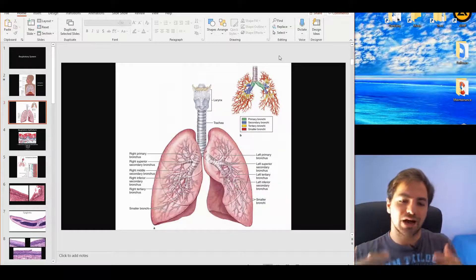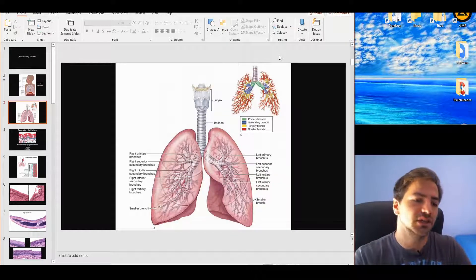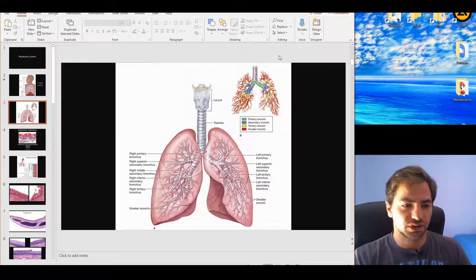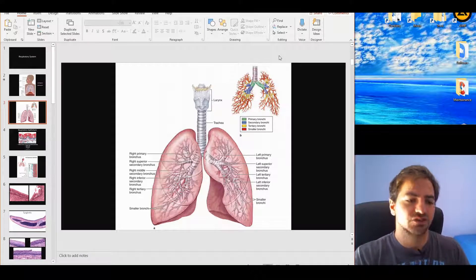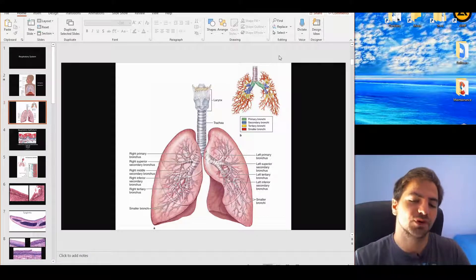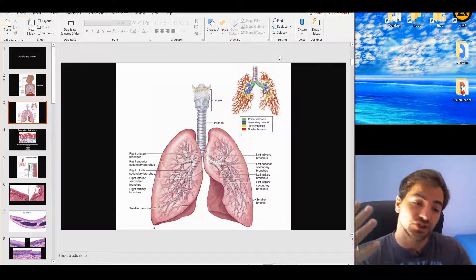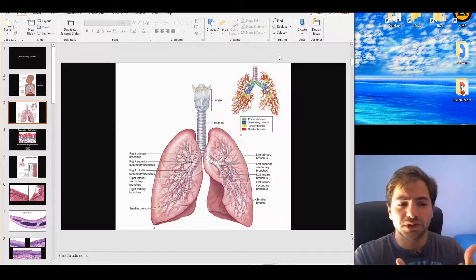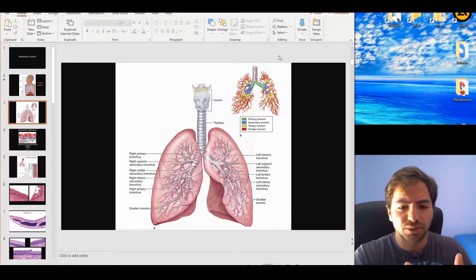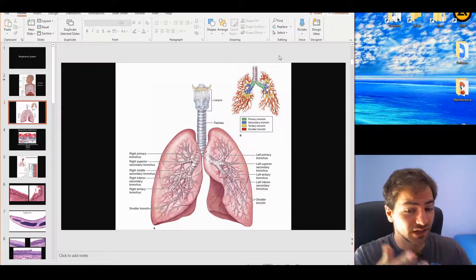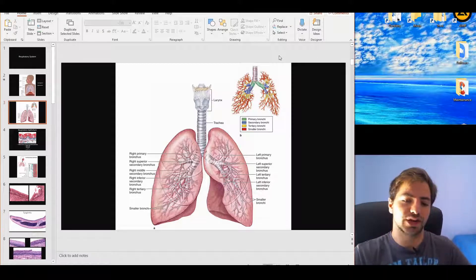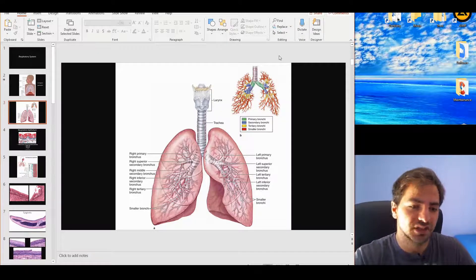When it comes to the bronchi, we should discuss a bit more because we'll find two classifications: anatomical and histological. Anatomically speaking, we have the primary bronchi — right and left — secondary, tertiary, and then the smaller branches, the branching out of the bronchi.